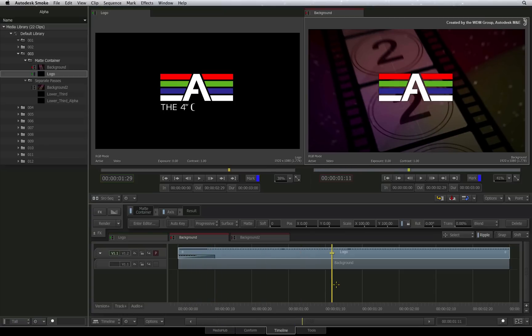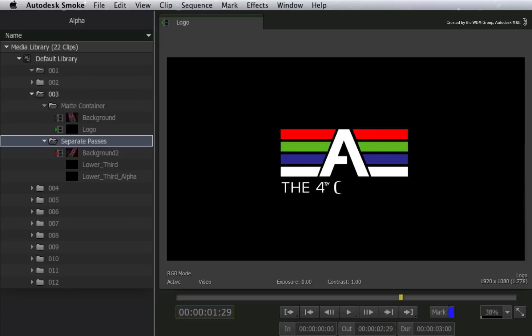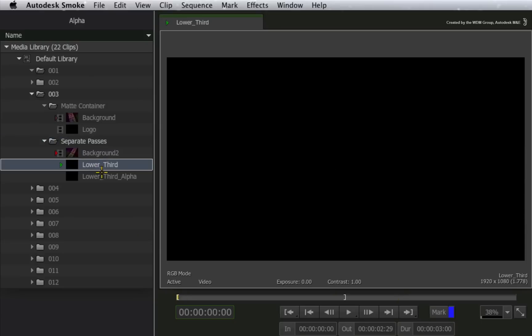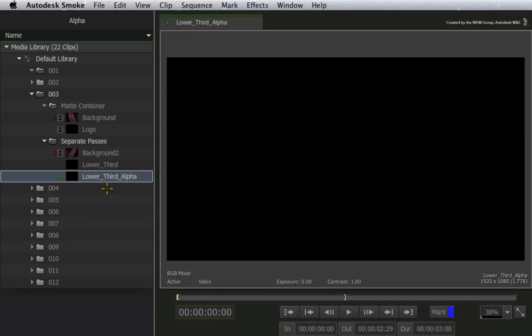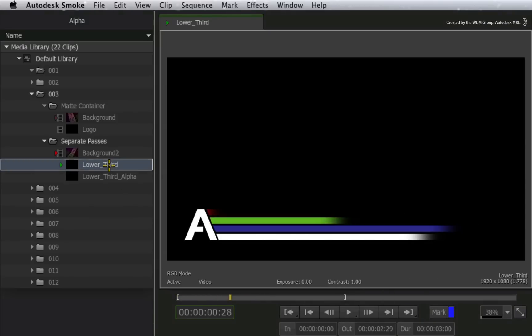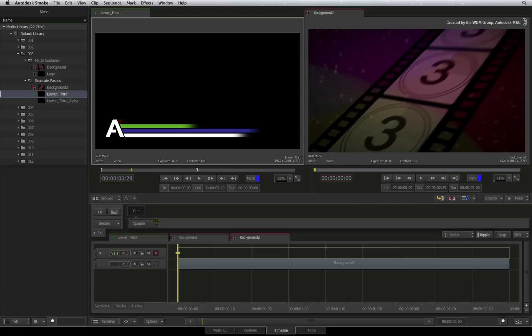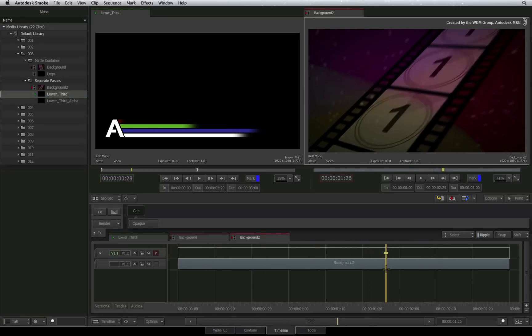Let's rewind back and look at a slightly different scenario. This time round, I do not have a matte container. In the media library, I have my front clip. This is the RGB colour channels. I also have the alpha channel in a second clip. Now even though I don't have a matte container, it is still possible to key these elements in the sequence.